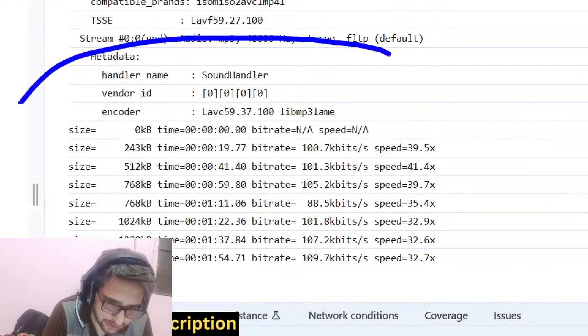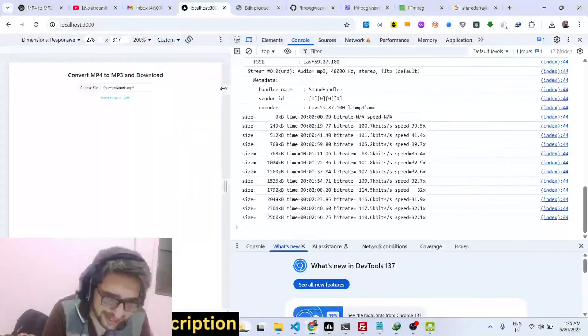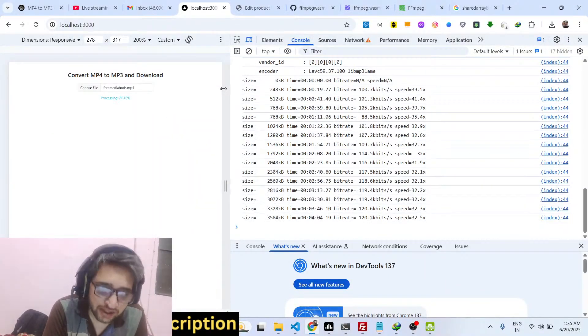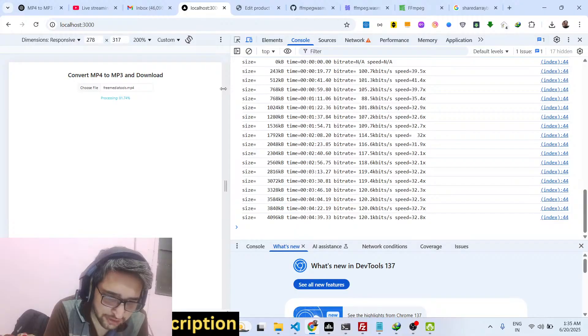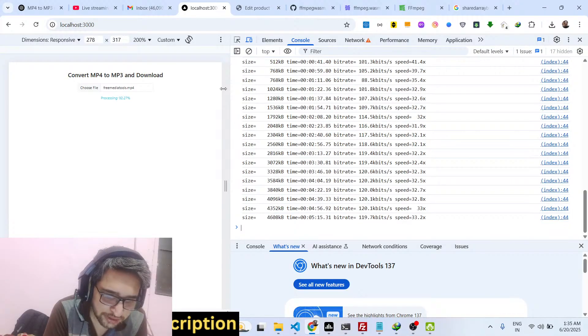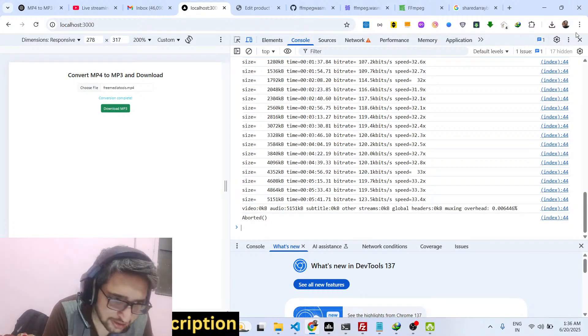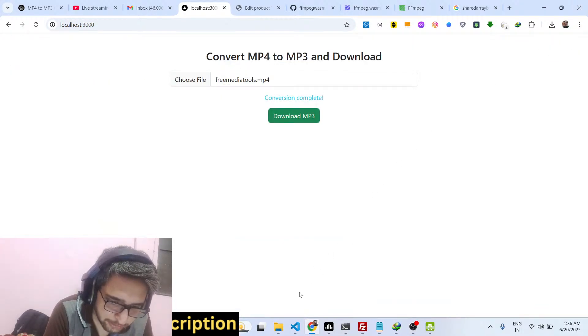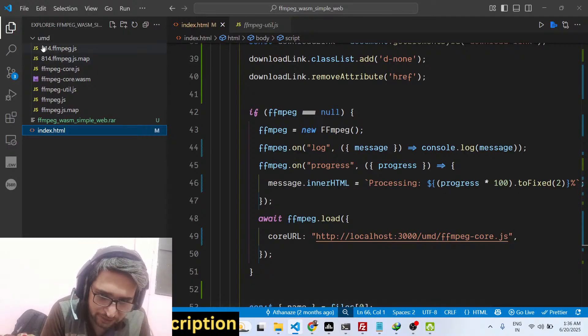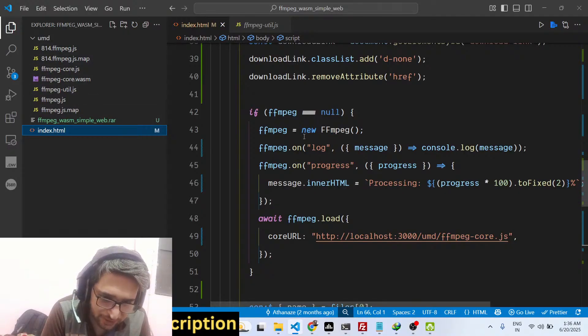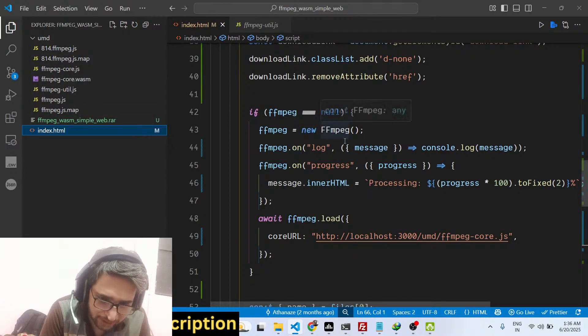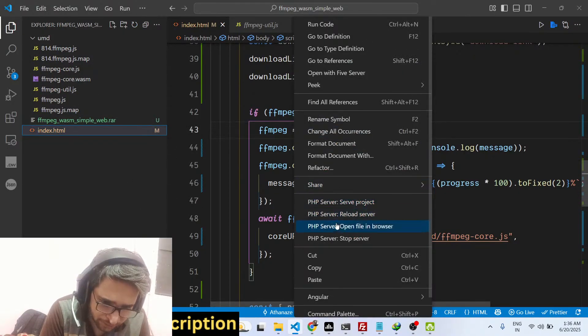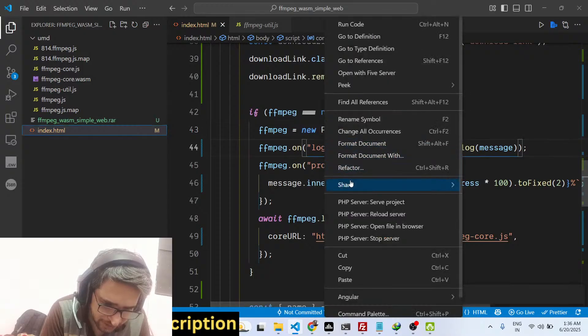The FFmpeg library will execute properly and it's a full working example. That's why I've given the link, you can make the payment and you can get the full working example of this and you can directly run this inside your VS Code. You can actually start a simple HTTP server which will run directly on localhost 3000.